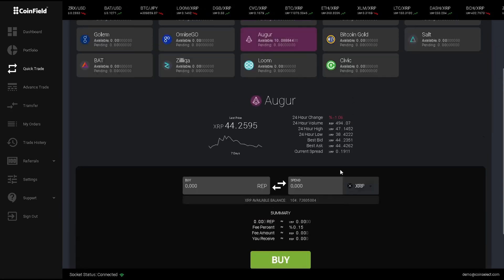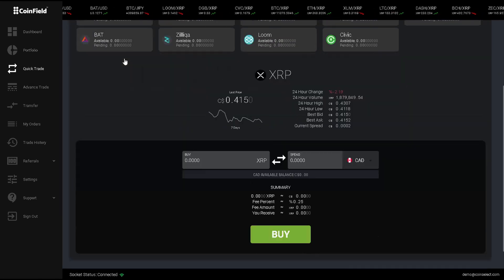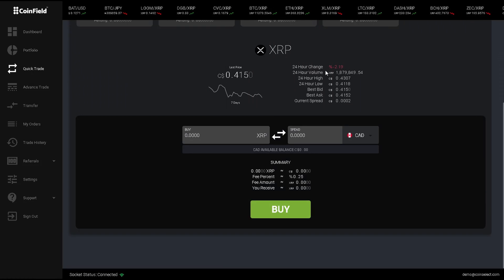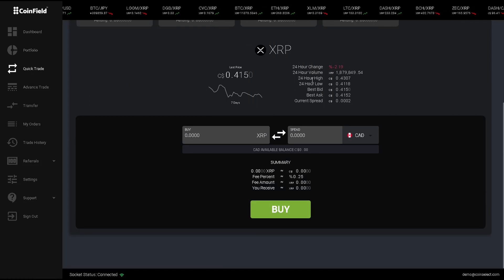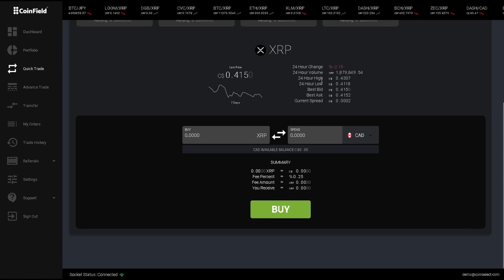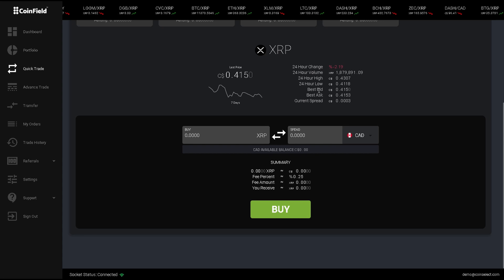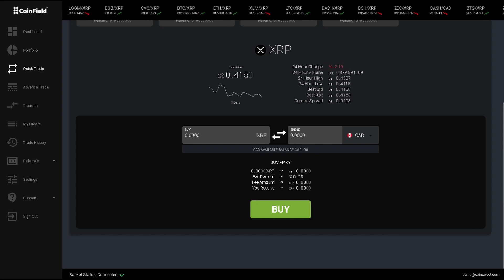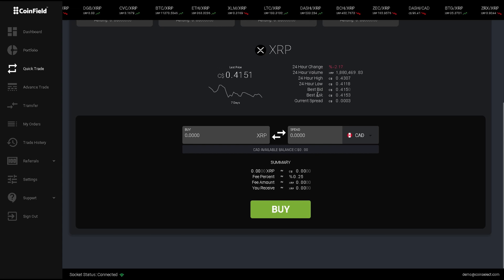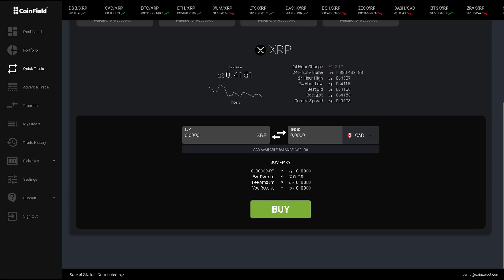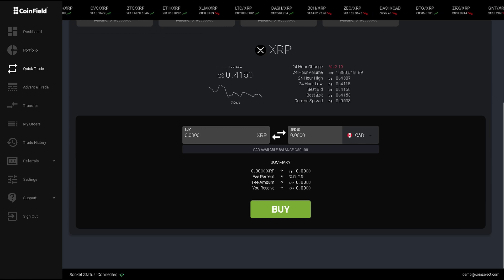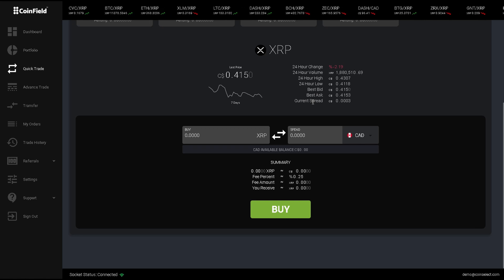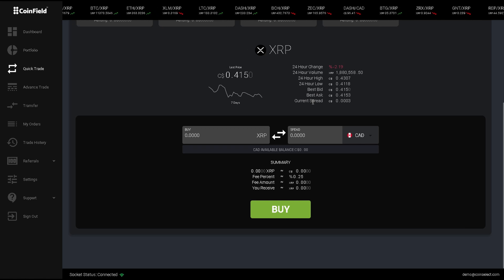When I click on XRP, I can see the last price, the 24-hour change, the 24-hour volume, the 24-hour high, the 24-hour low, the best bid, which is the highest price that the buyer is willing to pay for this cryptocurrency, the best ask, which is the lowest price a prospective seller is willing to accept a trade, and the current spread, which is the difference between the two.